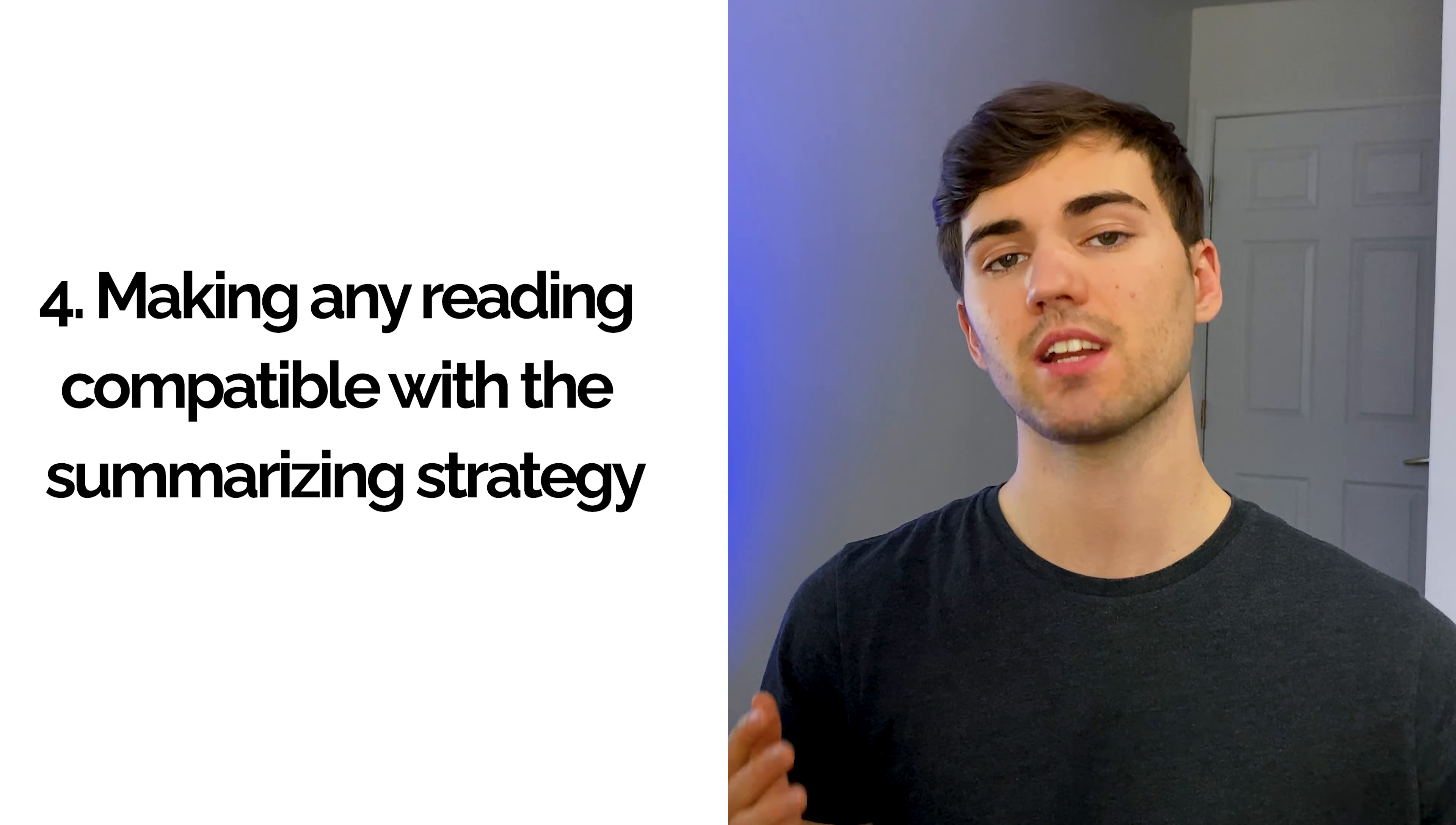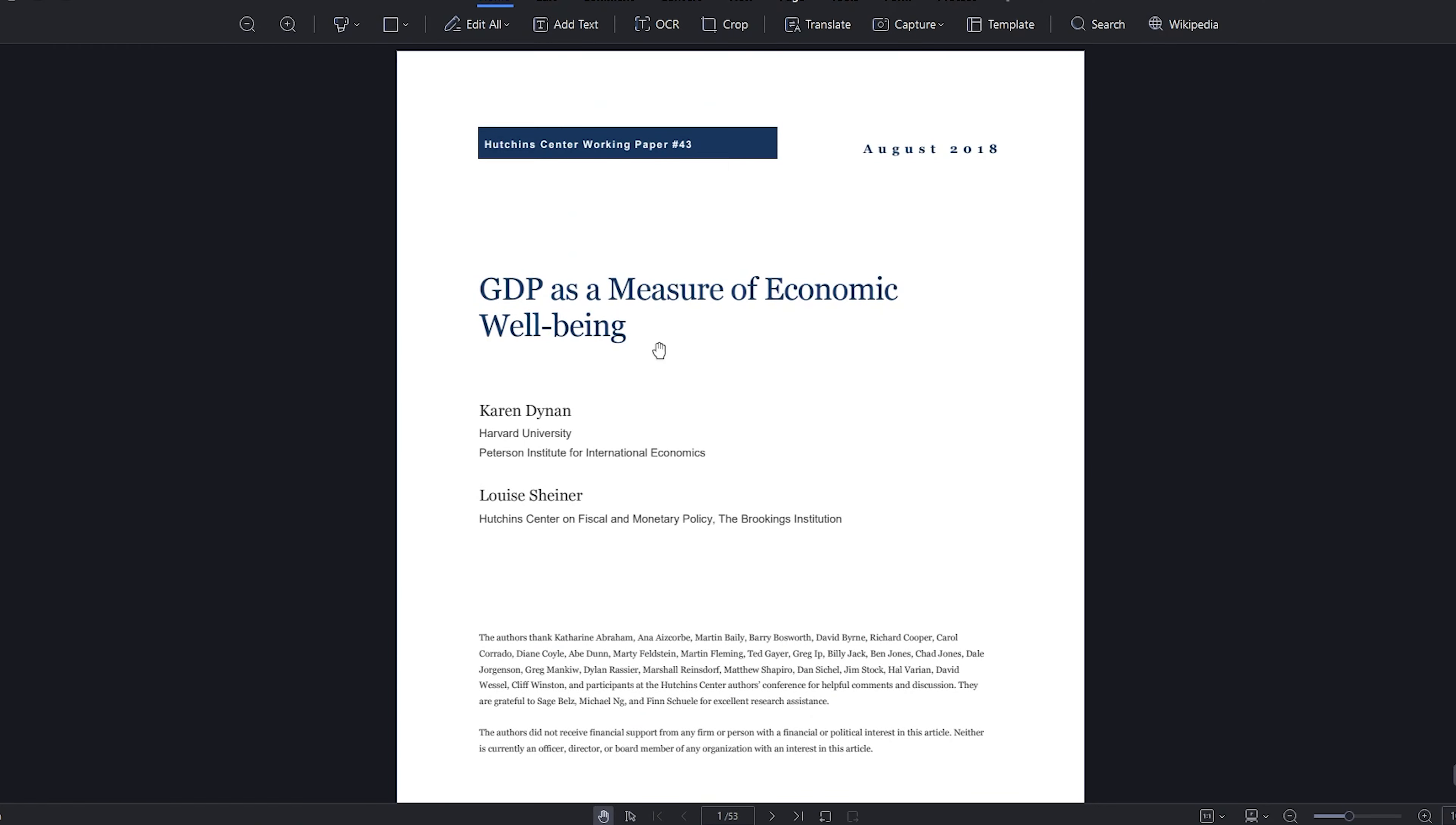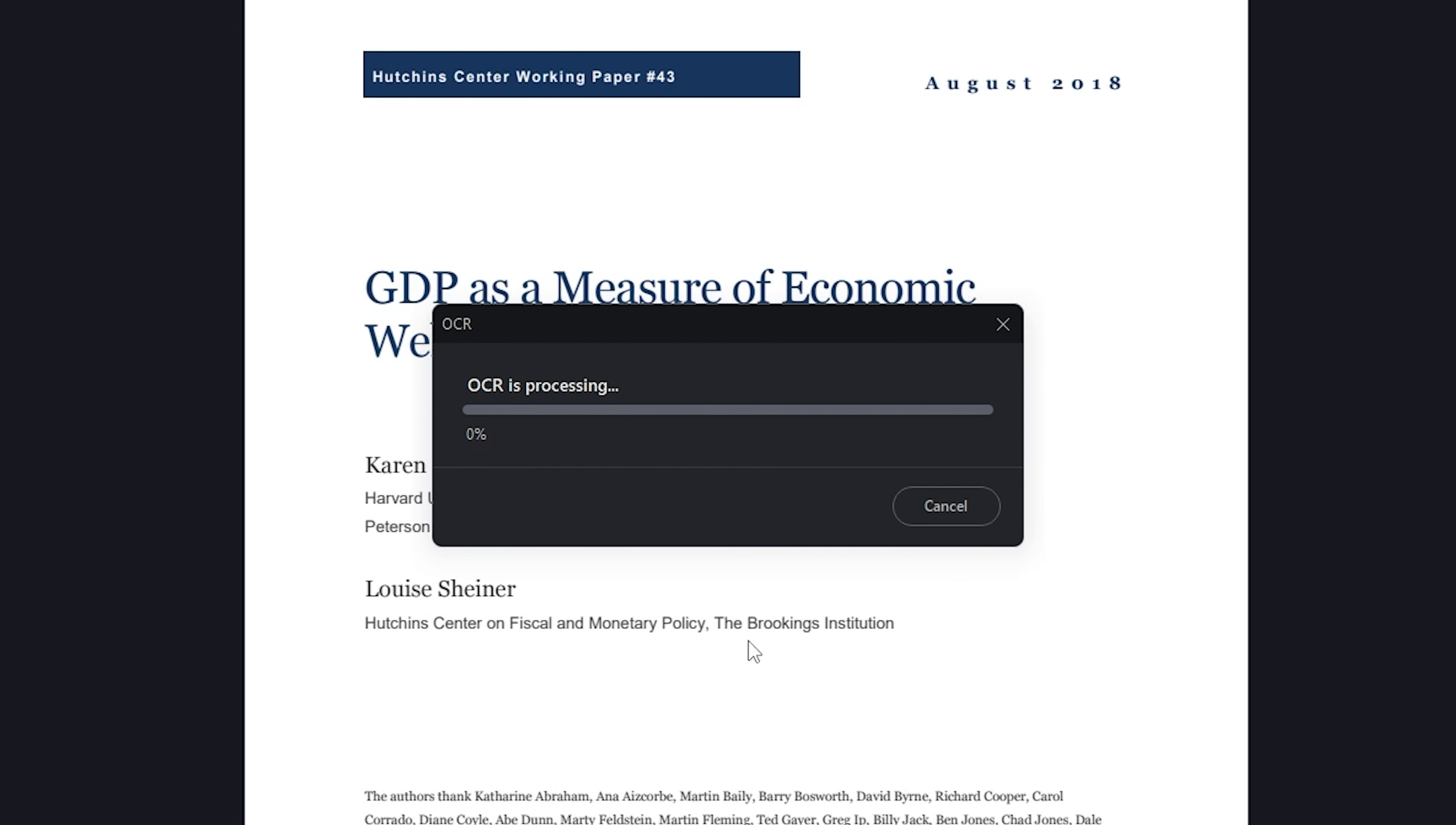Number four: making any reading compatible with the summarizing strategy. However, there is a solution: you can use PDFelement's OCR (optical character recognition) tool to convert the physical text into a digital format that can be used with ChatGPT. This powerful feature can work with a large number of languages, so it can recognize text from fonts of any source. Pretty impressive, right?